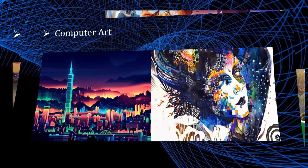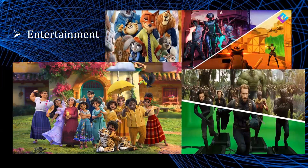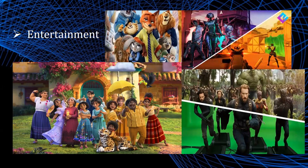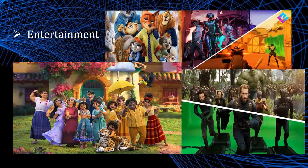Entertainment. Television production, motion pictures, and music videos routinely use computer graphics methods. Sometimes graphics images are combined with live actors and scenes and sometimes the films are completely generated using computer rendering and animation techniques. Some television programs also use animation techniques to combine computer generated figures of people, animals, or cartoon characters with the actor in the scene or to transfer an actor's face into another shape. So computer graphics is also used in games to develop graphics.